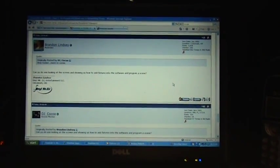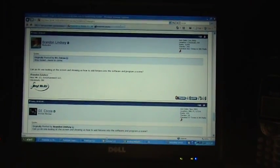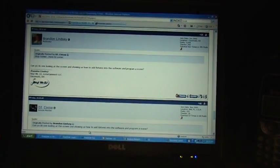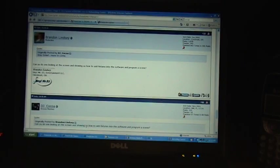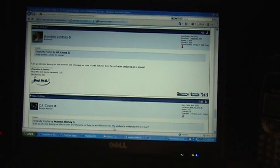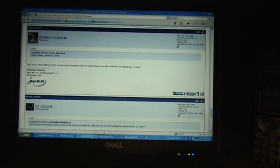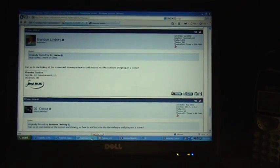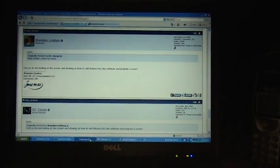Alright, so I'm going to demonstrate how to add fixtures and set up a scene.